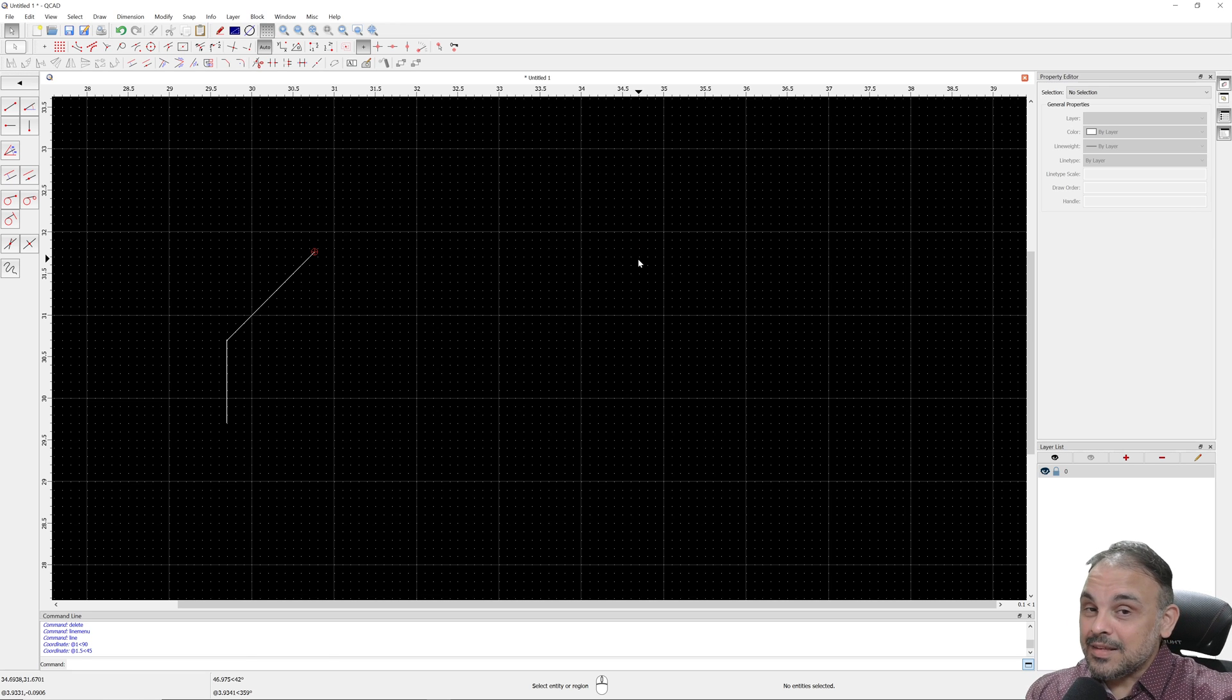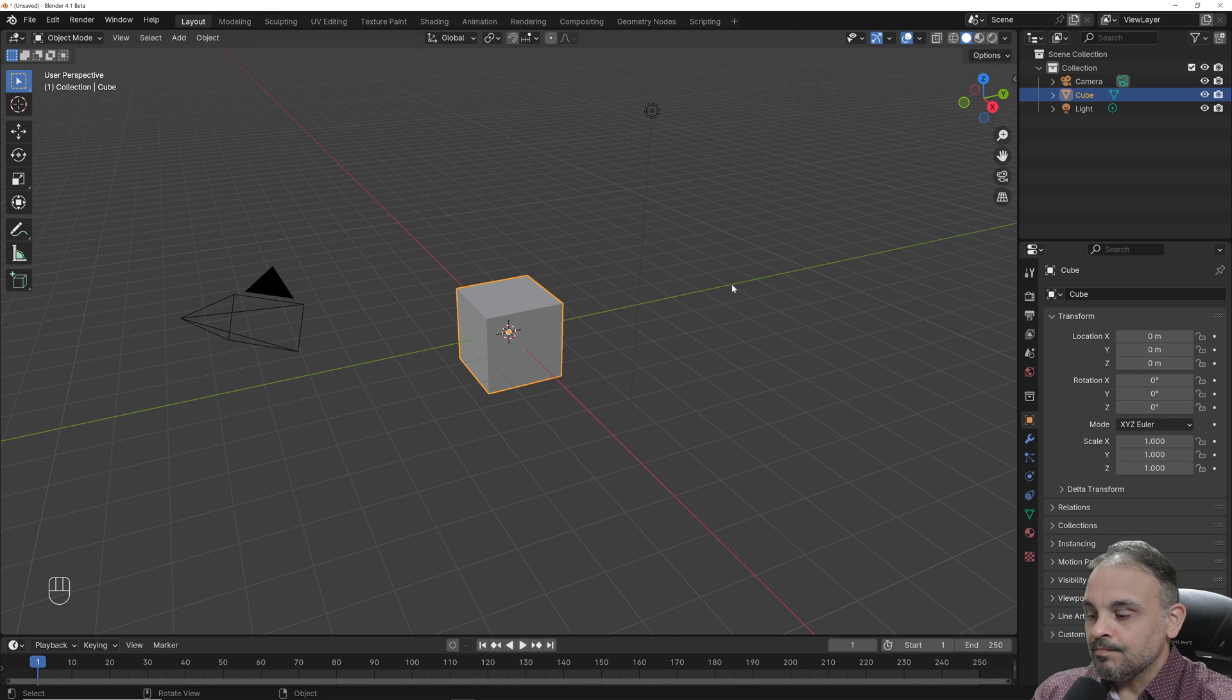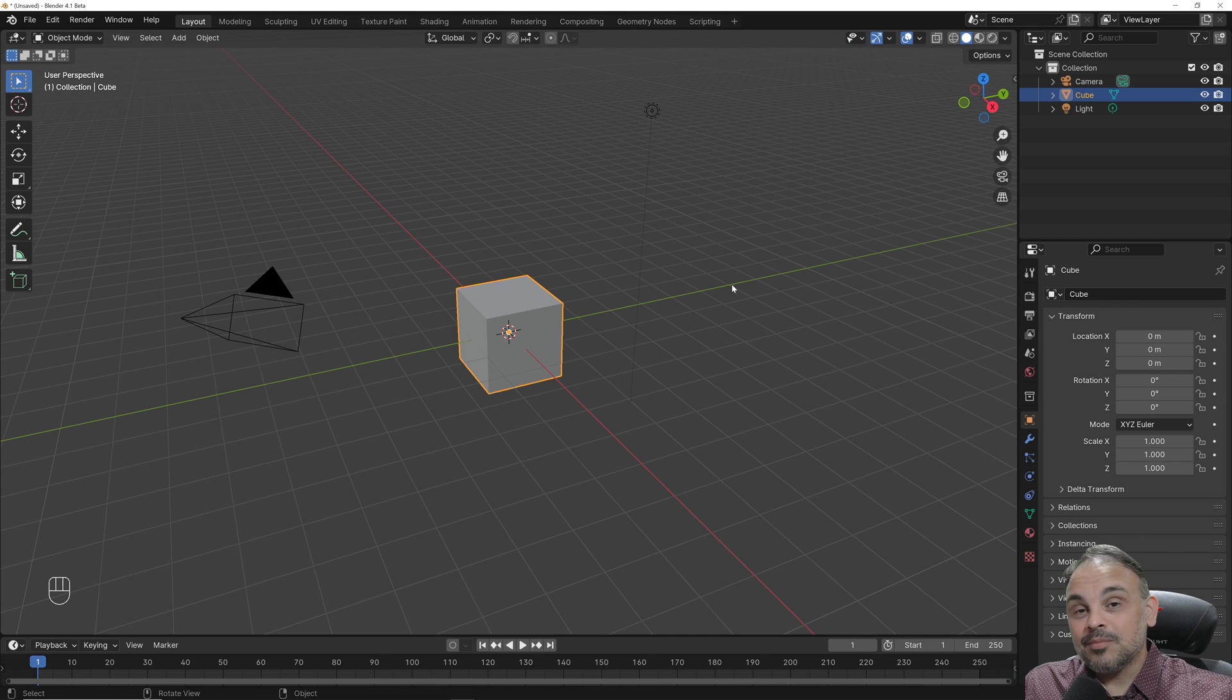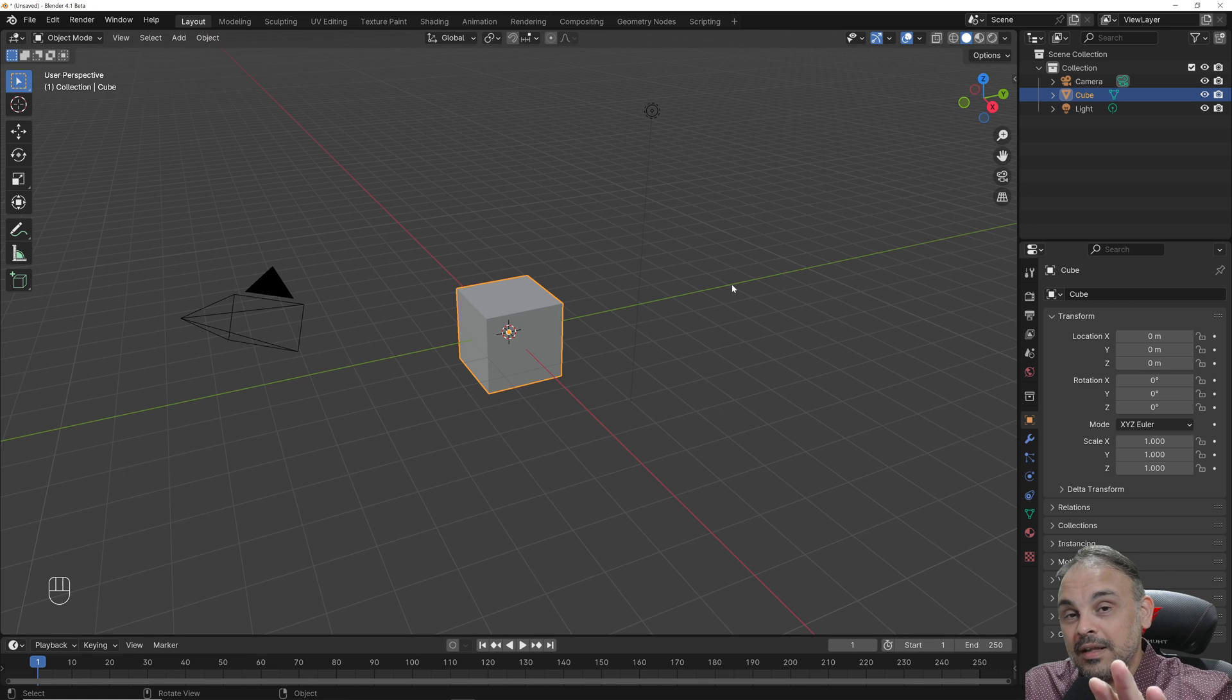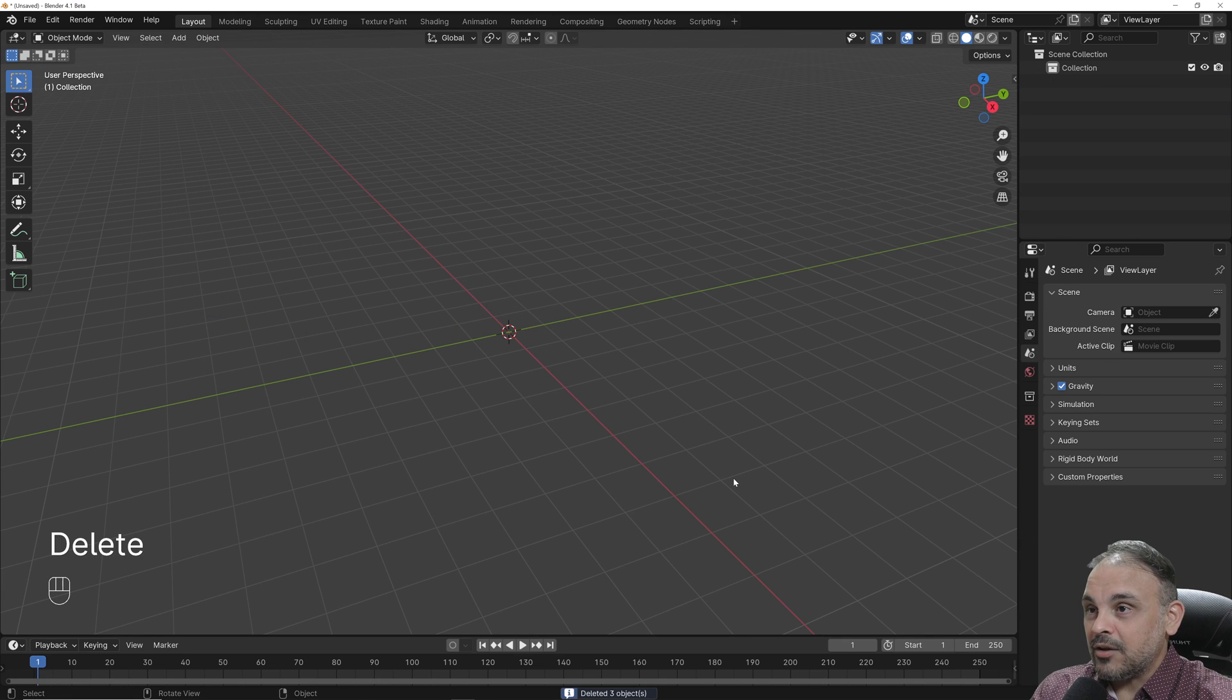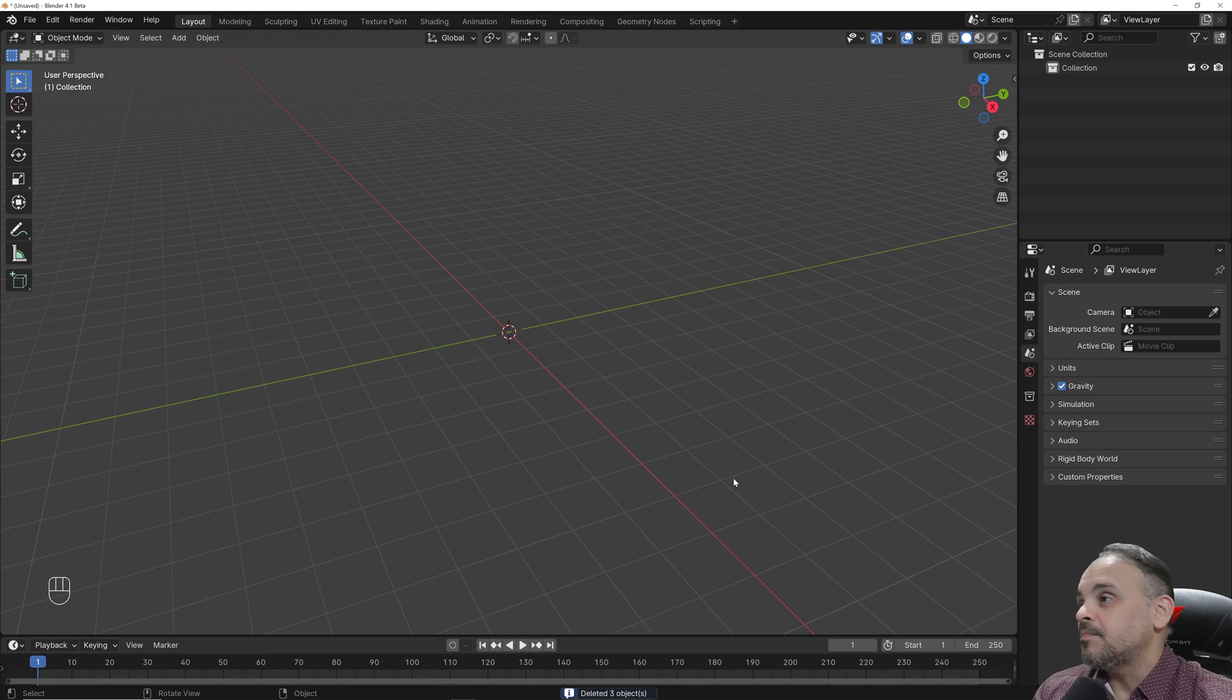Now let's get back into Blender. Now here we are back in Blender. And now what if I told you that you can use that exact same feature here in Blender, but to use it we have to enable an add-on here in Blender called PDT.